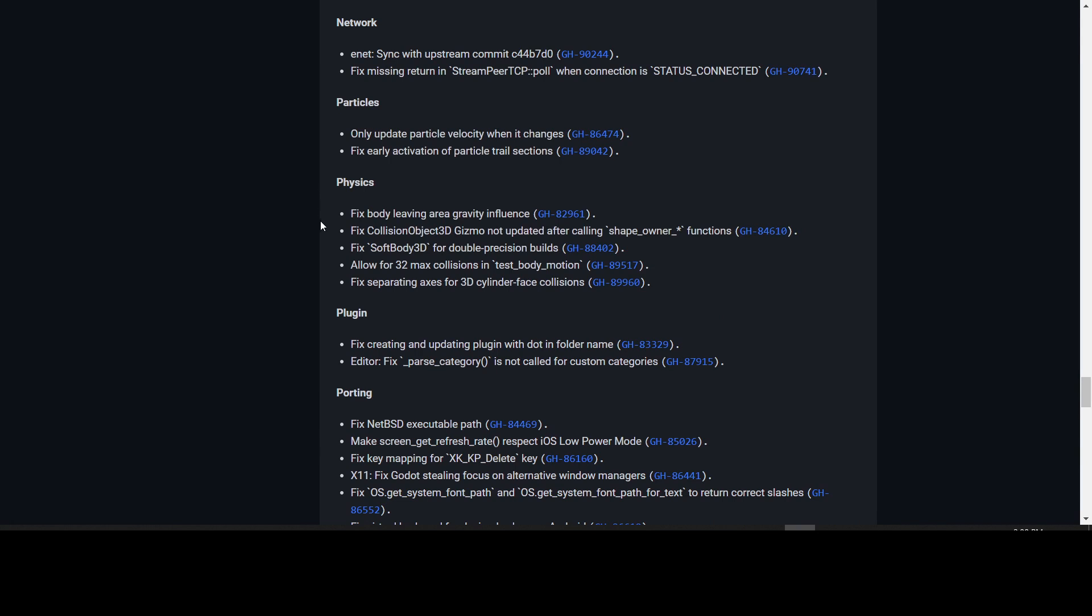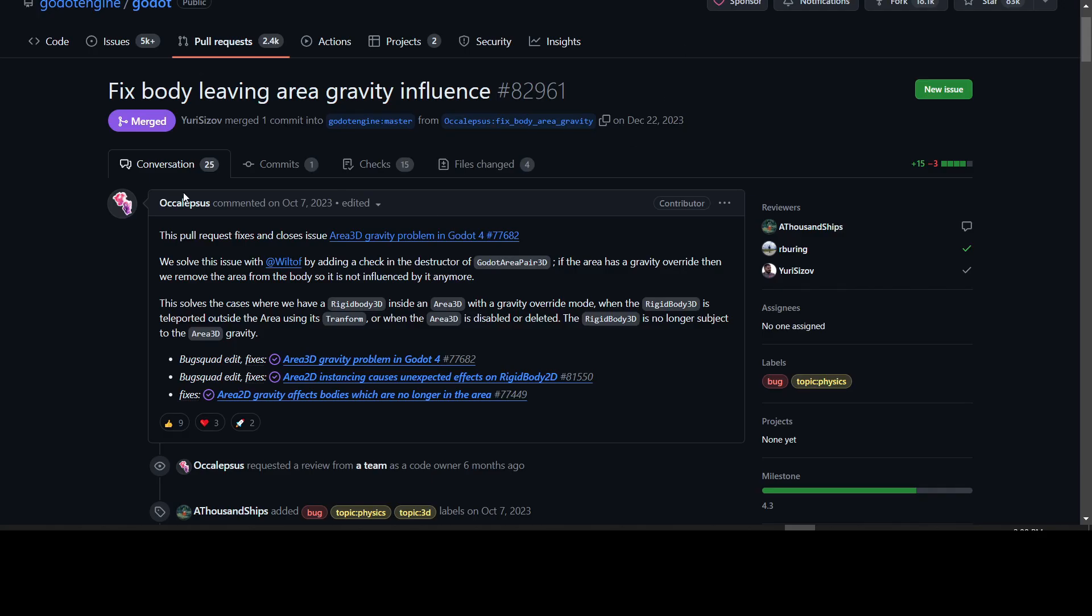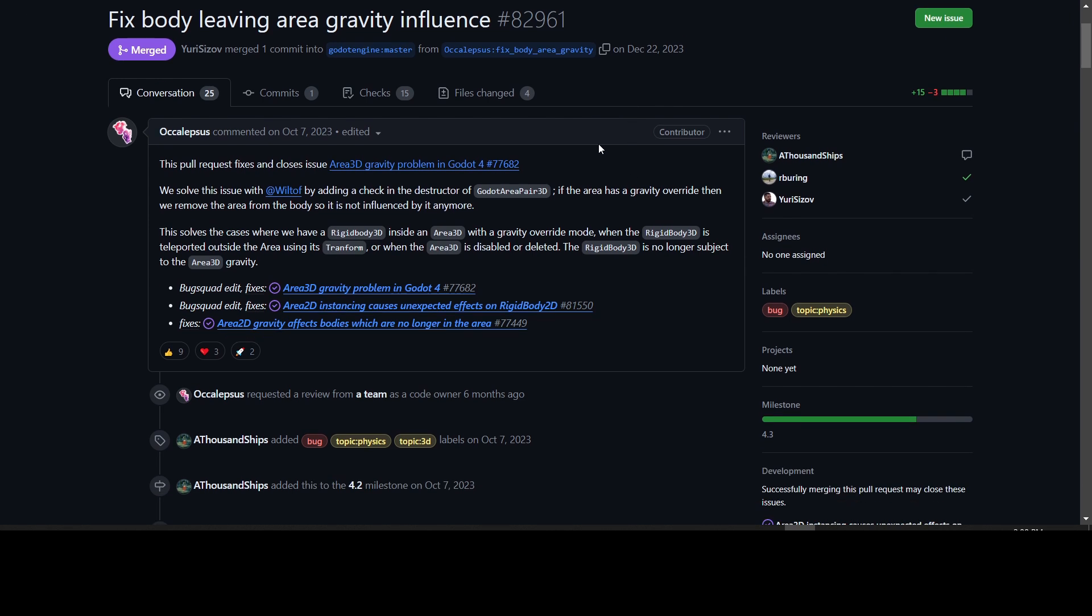There are a few physics fixes, one being the body leaving area gravity influence fix. If you had a gravity area that was overriding regular gravity and a body was inside it and it gets teleported outside of it, it was still applying that overriding gravity to it. Or if you were disabling the area 3D that it was in, it would still be applying the gravity. This is fixed now, so it should no longer apply gravity to that body in those cases.